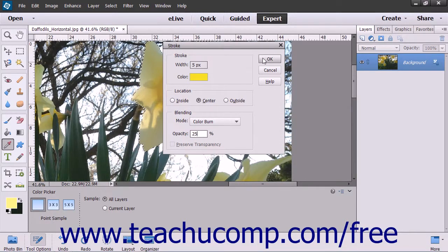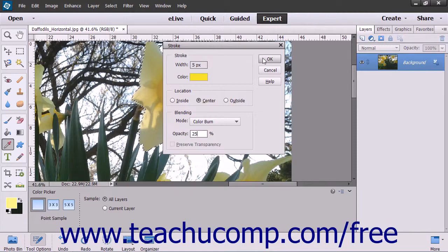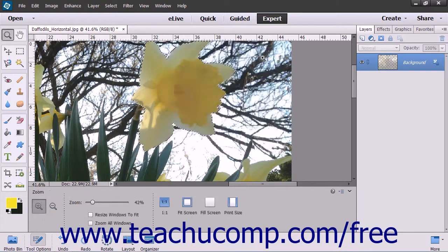To apply the stroke, click the OK button to apply the stroke border to the selection or layer.